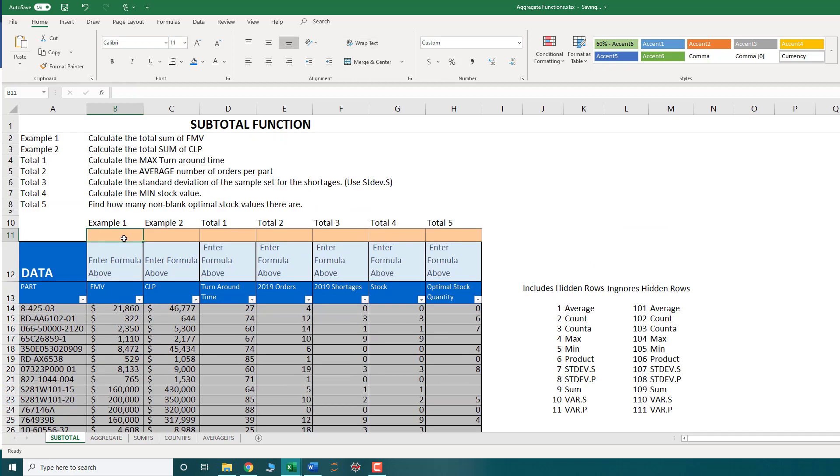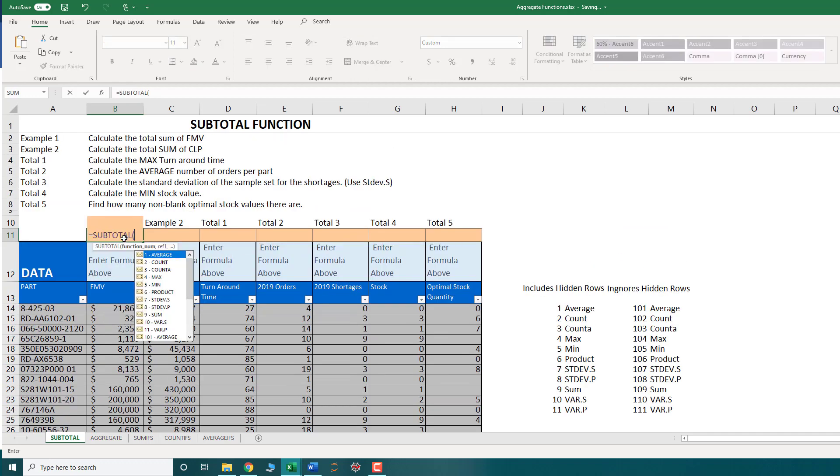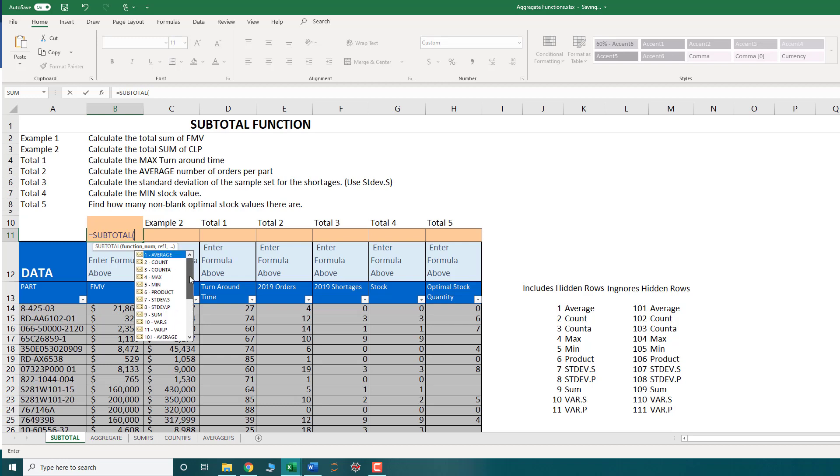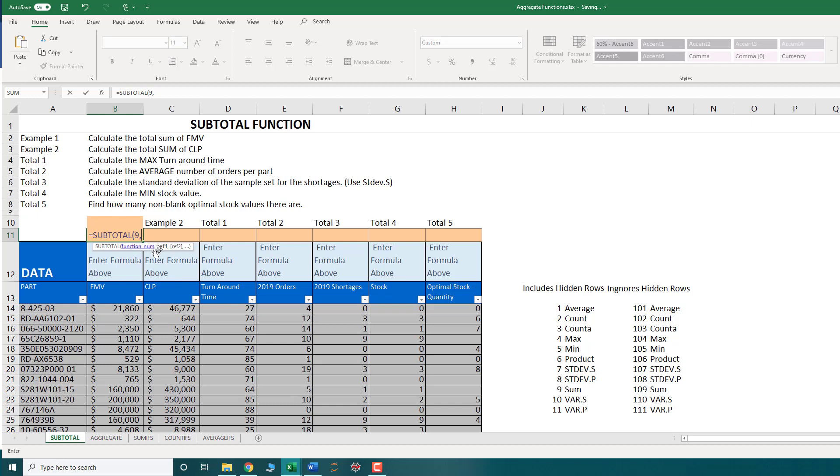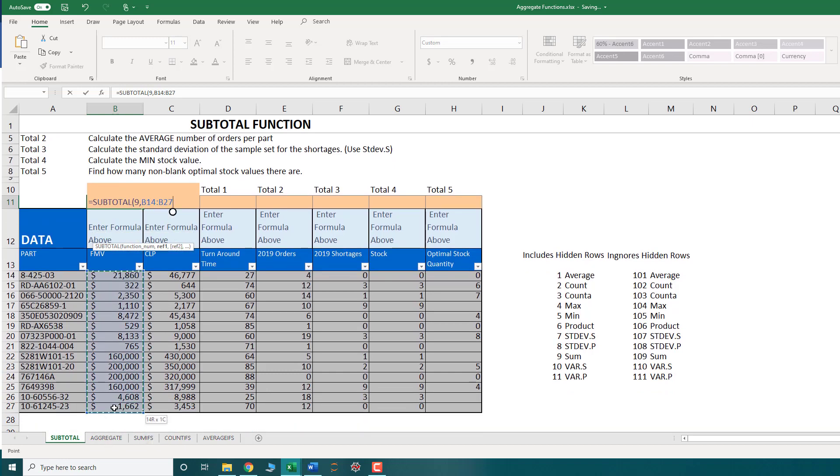OK, so for this, I do not need the second set of options because my rows aren't hidden. They're just might be filtered out. So I'm going to perform a sub sum function, which is my option nine. So select my option nine. And the second parameter is just a range. So I can just select my range of values that I want to subtotal.